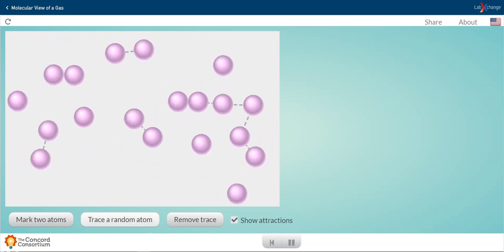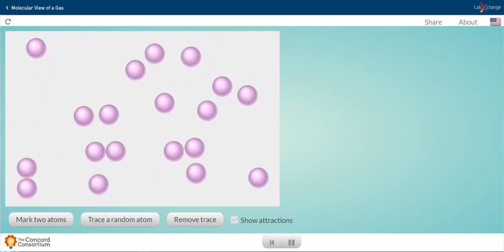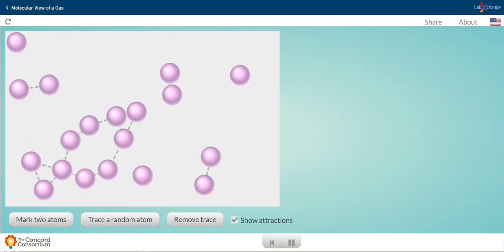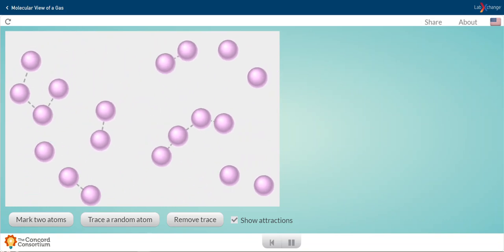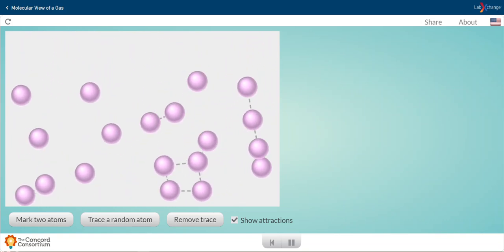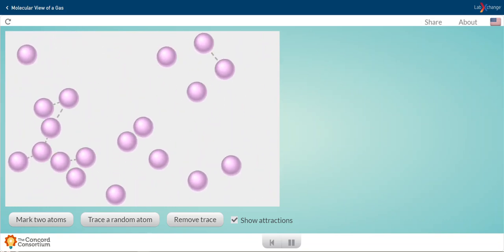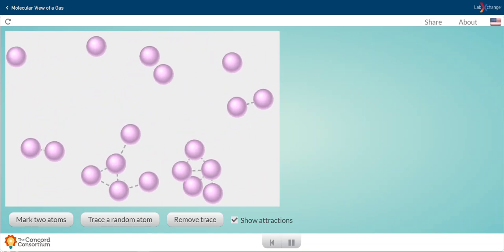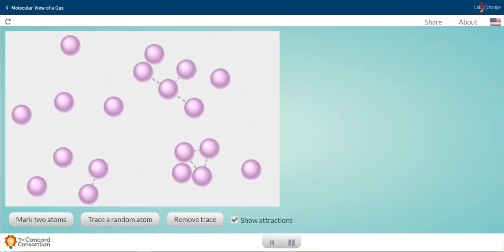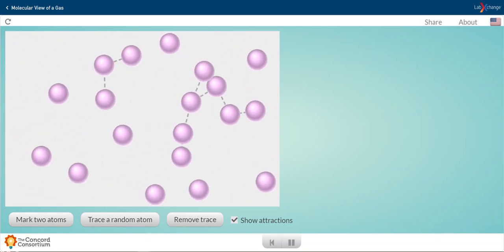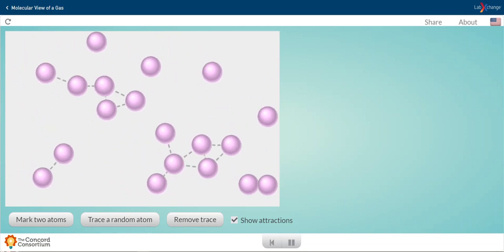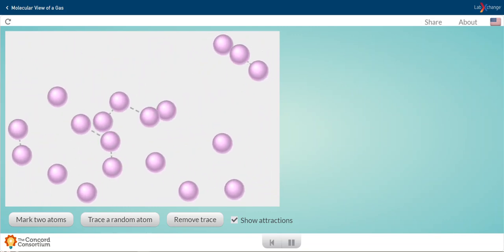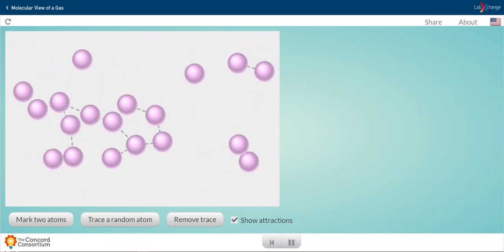Notice these gray dotted lines, I'll turn them on and turn them off. Those are showing the attractive forces between these molecules of gas. We call these intermolecular forces, and these are the attractive forces that hold together a substance.